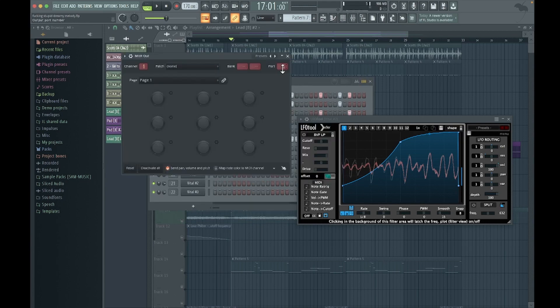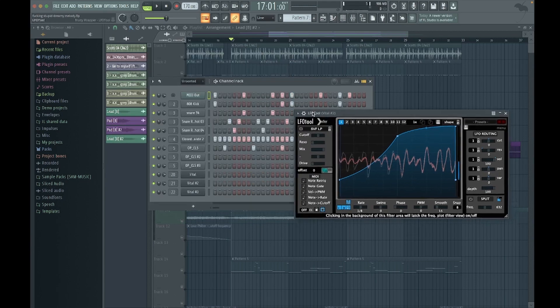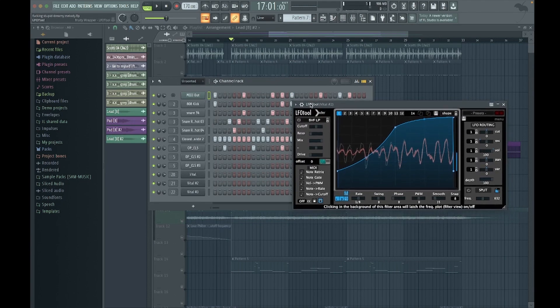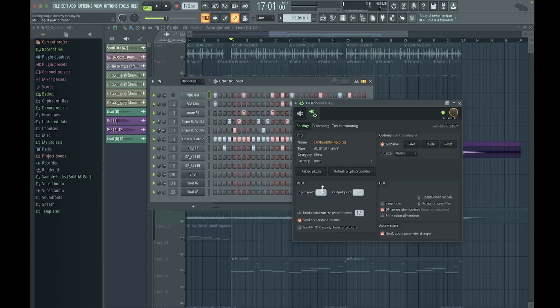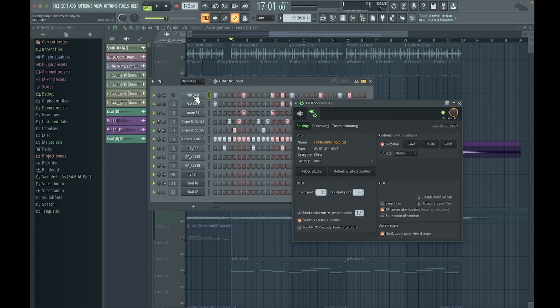So that's set to port one. On LFO tool, the first thing you need to do is go to the settings cog here, go to that and change input port to one. You've just got to make sure they match. So they could be set to 999 as long as they match the ports on MIDI out and then the input port on here, they have to match.